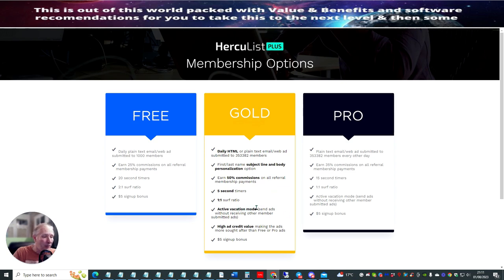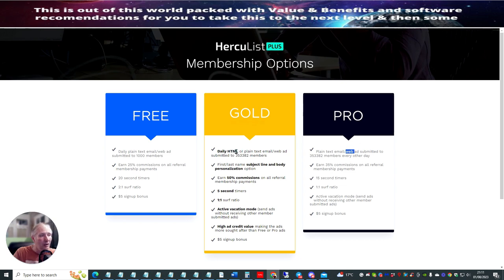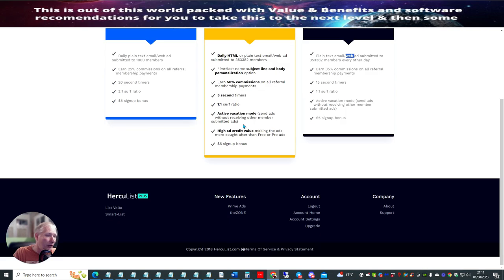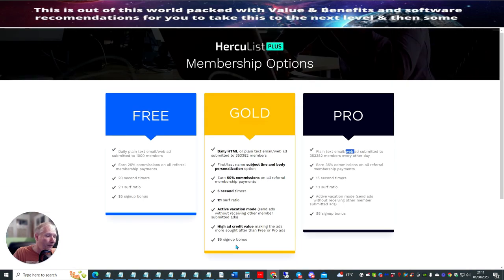Active vacation mode, which is quite good if you're going on holiday. High ad credit value, making the ads more sought after than free or pro ads. So this one here is pretty much the same, to be honest. The pro version just really gives you the HTML coding that you can use, but this has got daily HTML or plain text anyway. My advice to you is just to go for the gold version — that's what I tend to go for, and that seems to sort me fine.